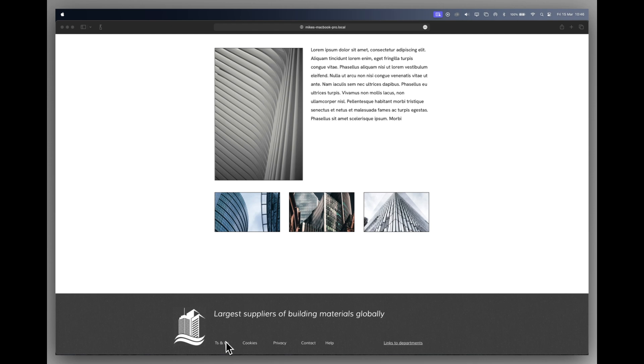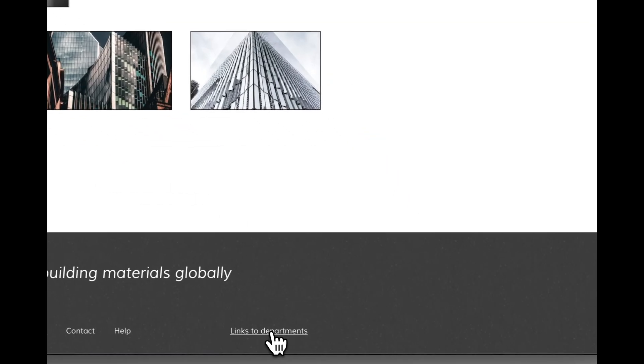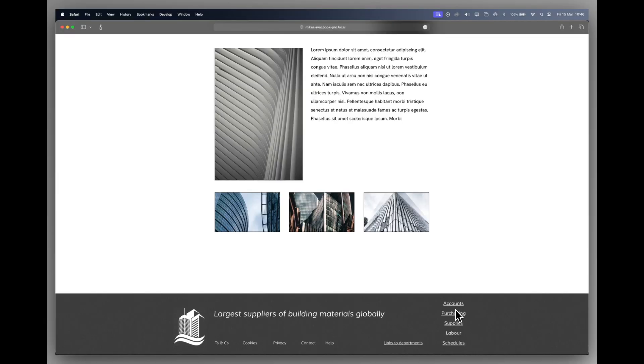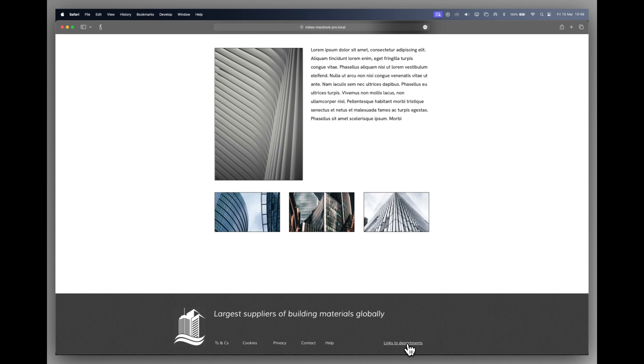The footer can contain information that you want repeated throughout the website as well. So here I've got terms and conditions, cookies, privacy, contact and help. You can also include other elements in your footers and headers, things like pop-ups. So if I click on my links to other departments, I can go to these other links and go to a different part of the website. But I may want to hide that initially. So a footer can contain as much or as little information, but it gives the web user an indication that it's the last thing to look at on the page.